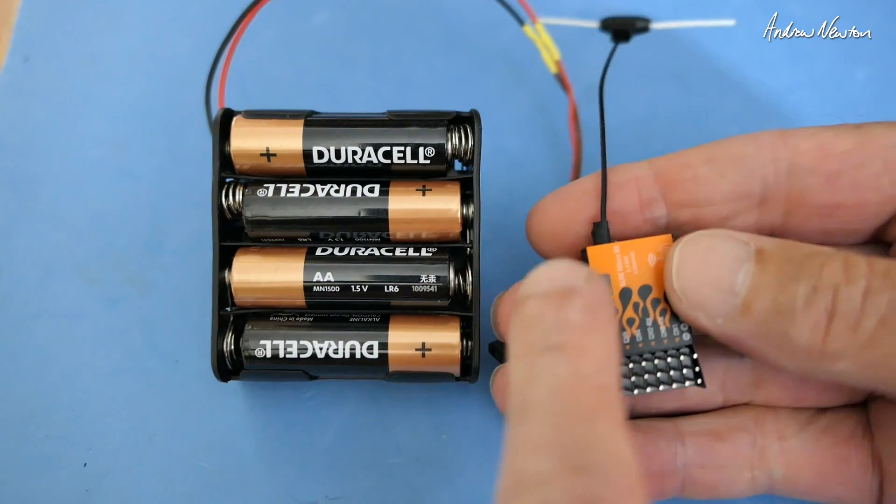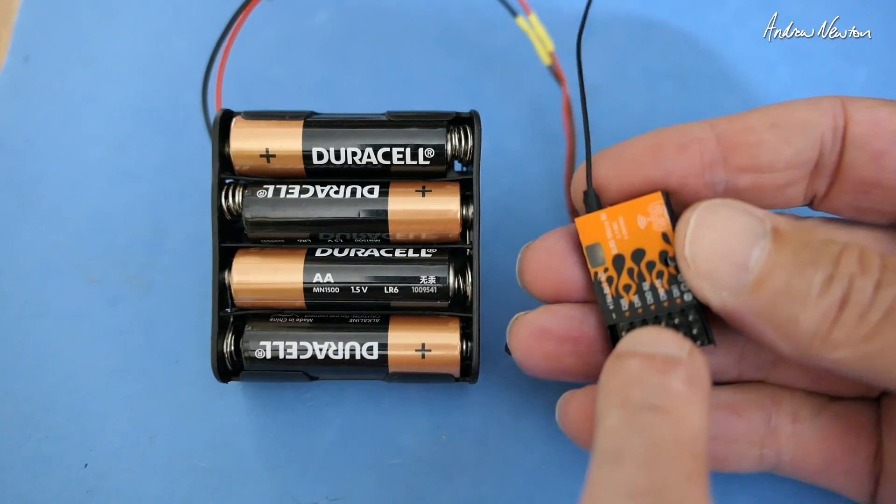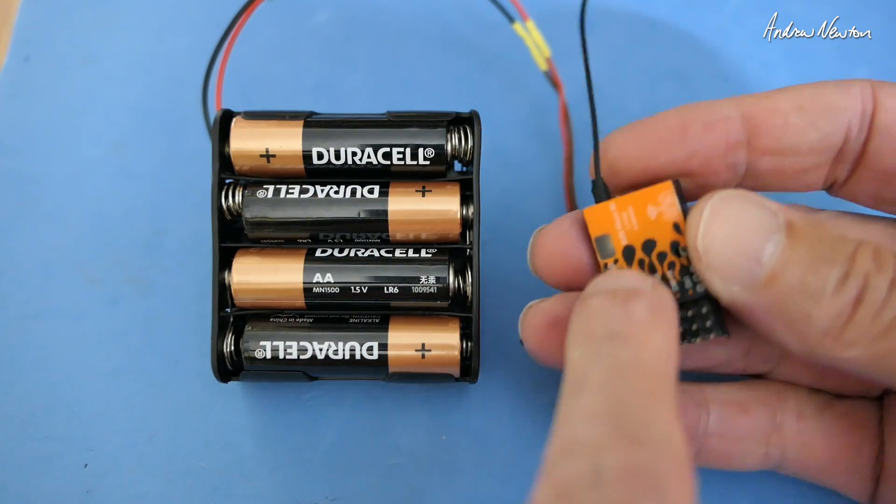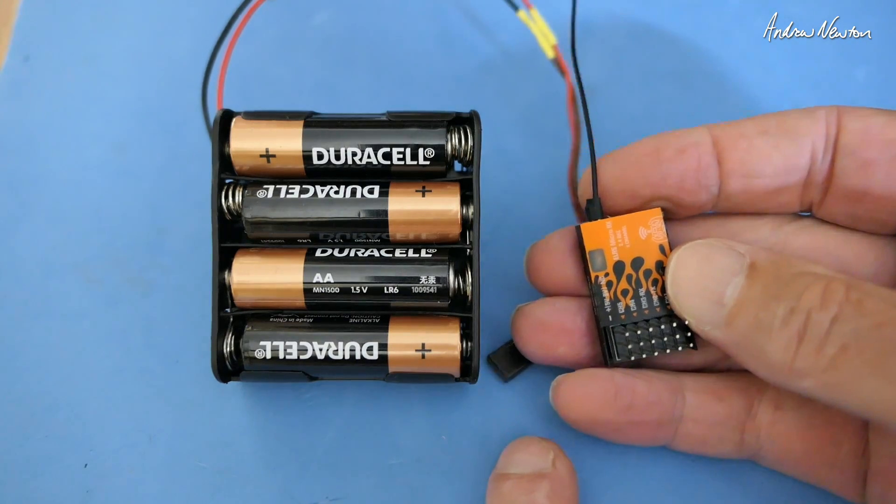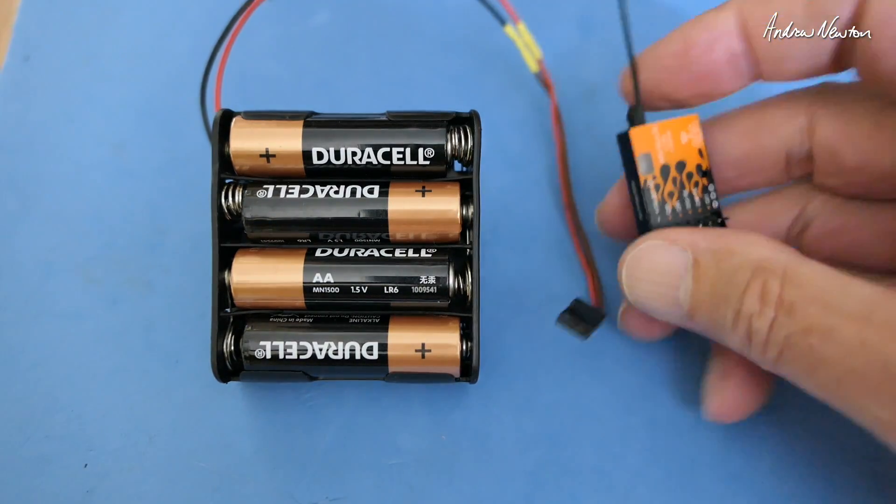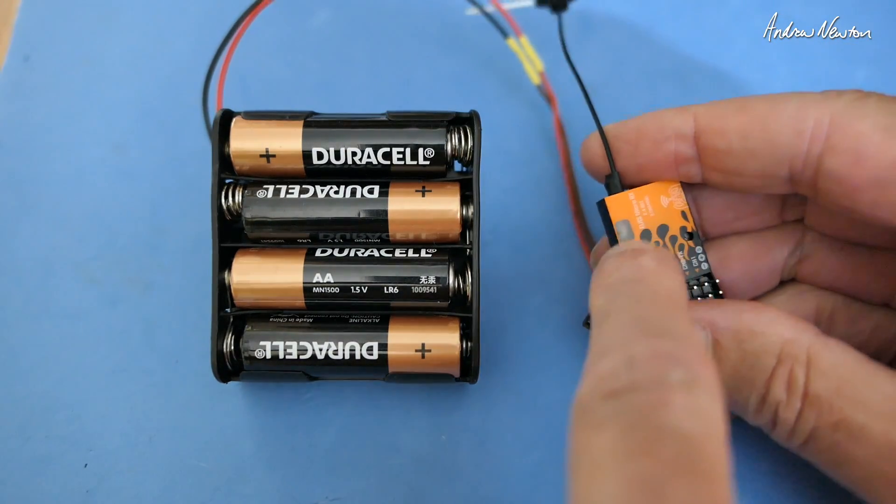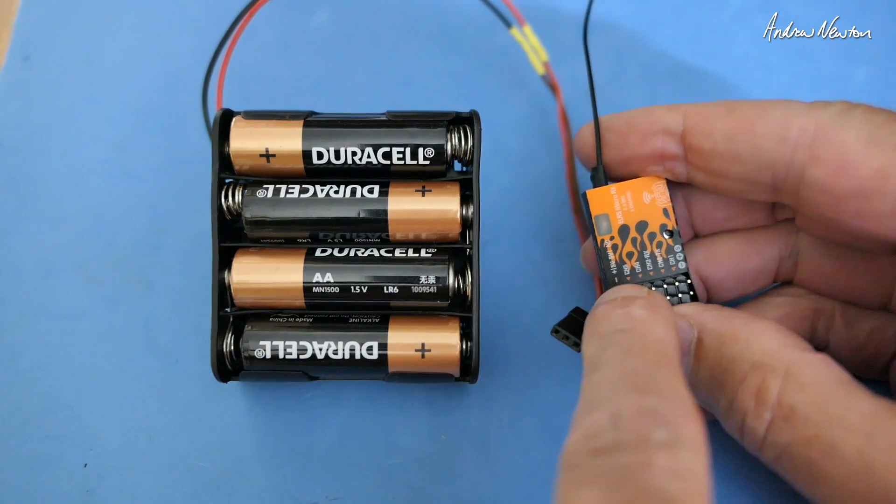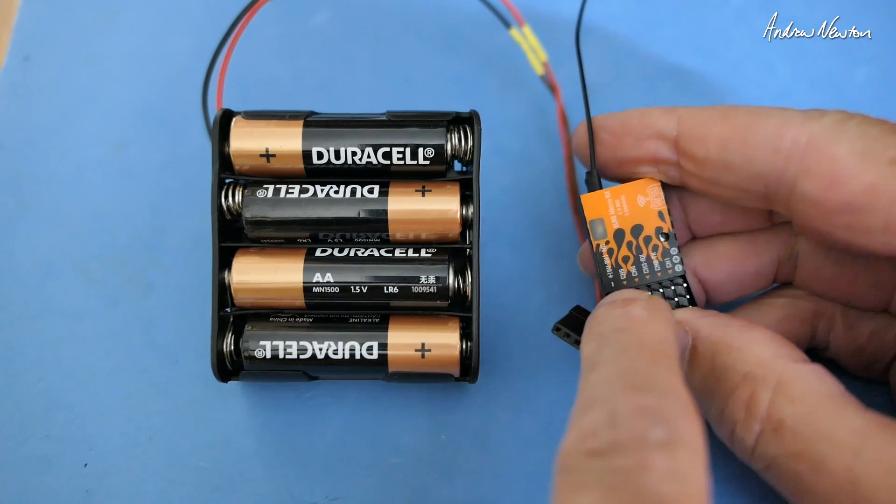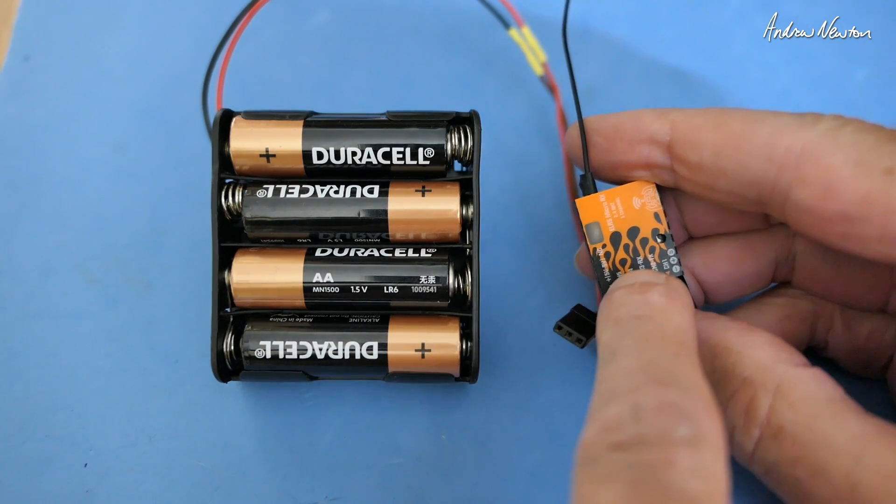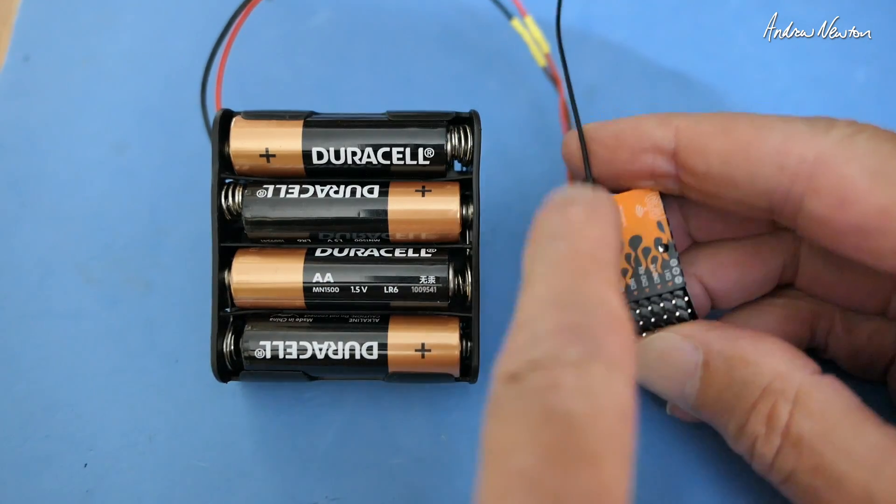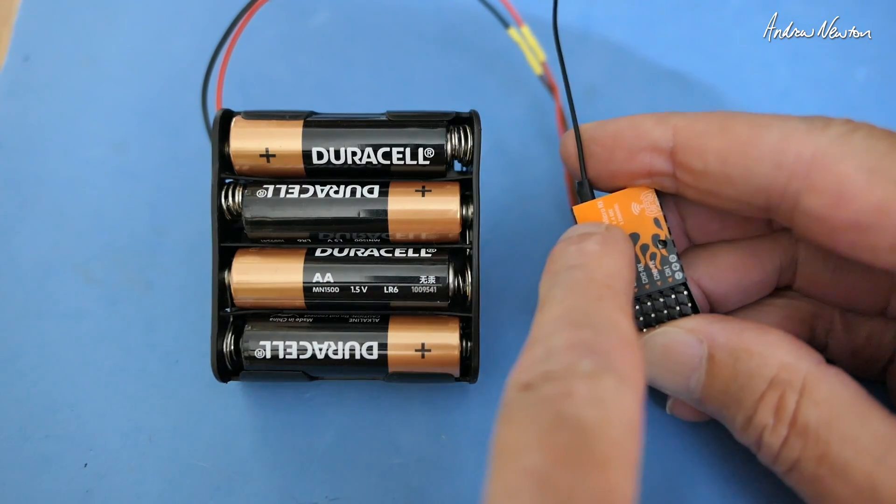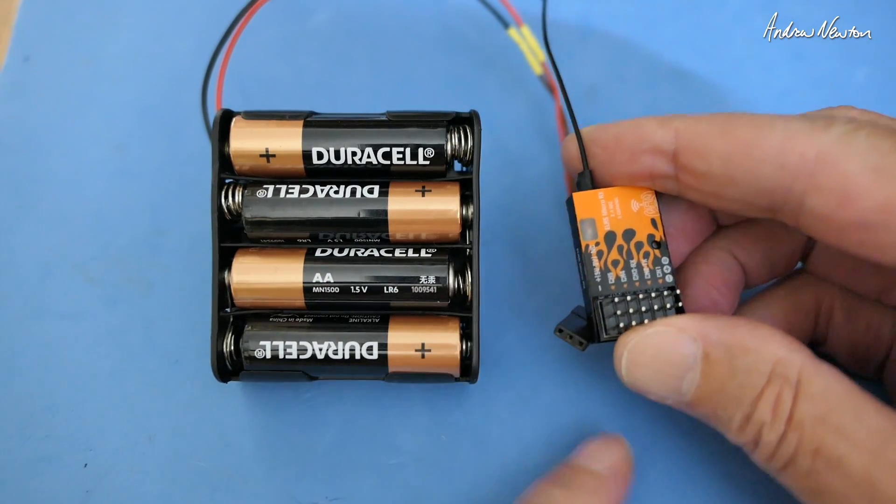This is the easiest and most foolproof method of updating firmware on ExpressLRS receivers. What we're going to do is generate the firmware file on the ExpressLRS configurator but not flash using that method, and then we're going to flash it using the receiver-generated web user interface.